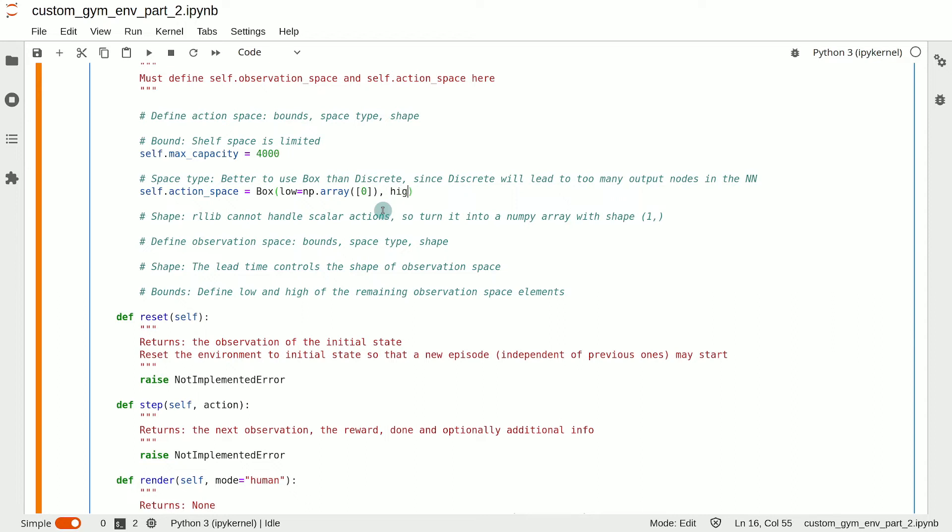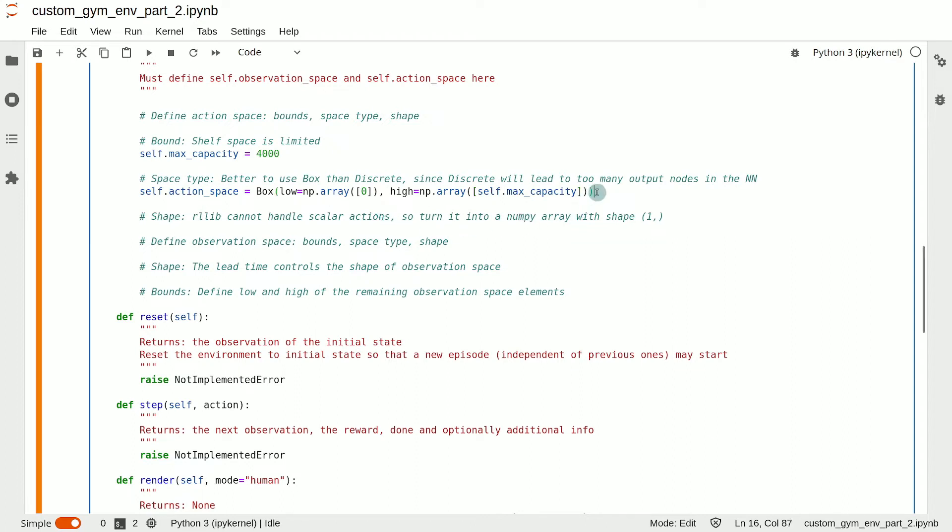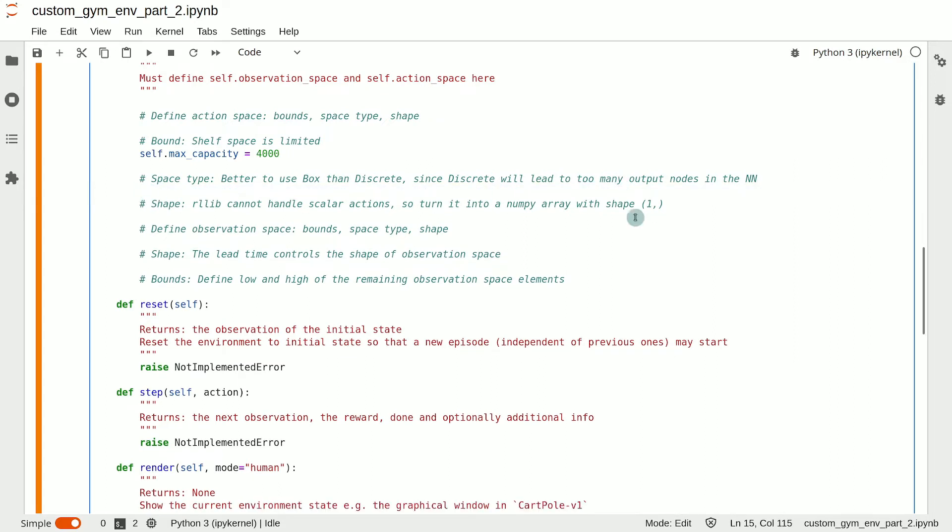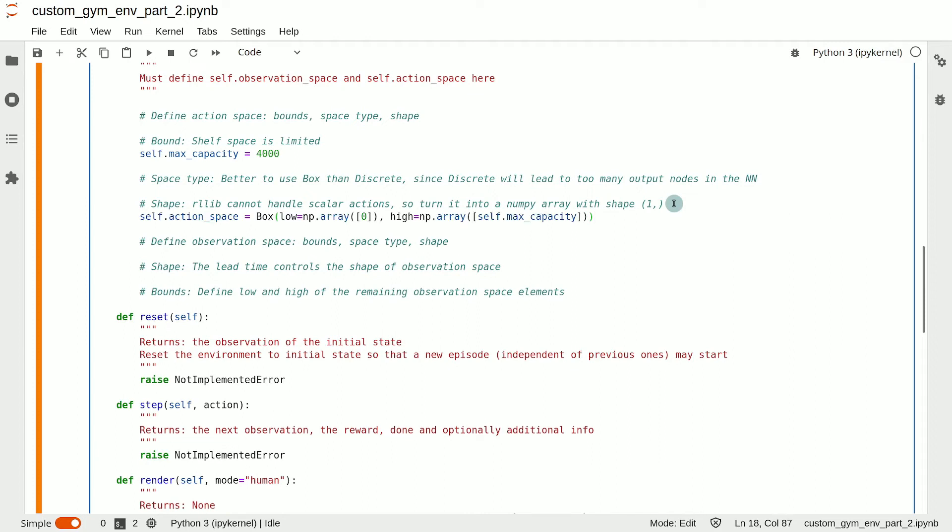And then the high of the action space will be np.array self.max_capacity. So, that completes the definition of the action space.